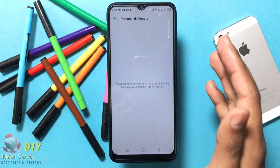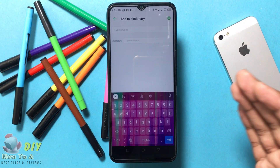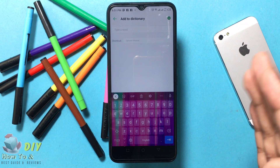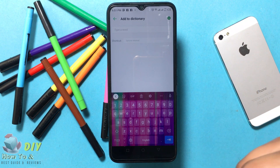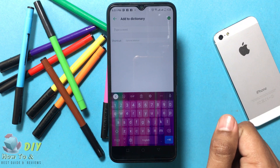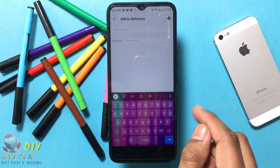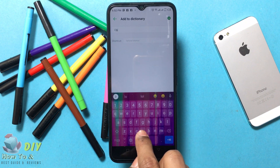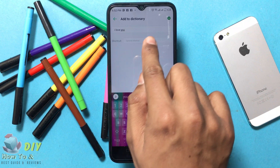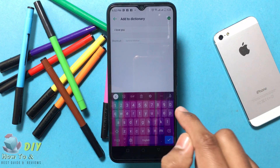Tap the plus icon in the top right corner. Type the word you want to create a shortcut for. For example, type 'ILY' for the phrase 'I love you'. Tap the line that says Shortcut, then type the full word or phrase — type 'I love you'. Then tap Shortcut and type the short phrase 'ILY'.